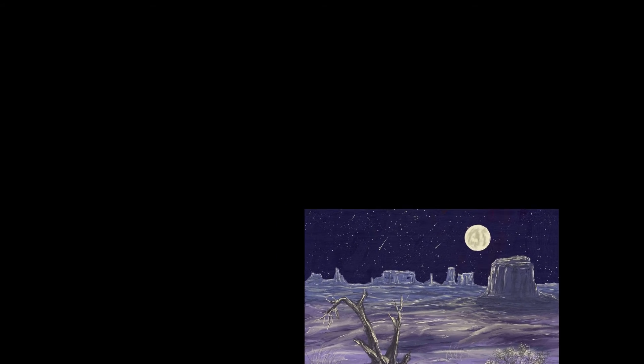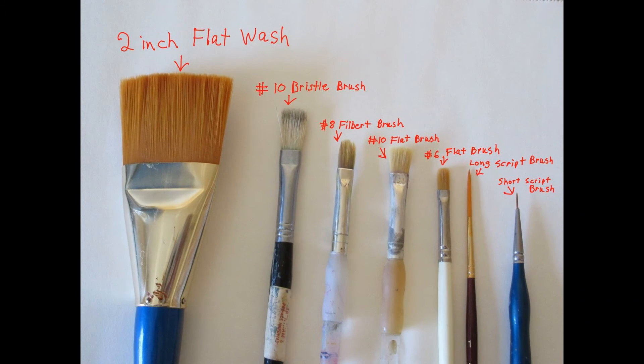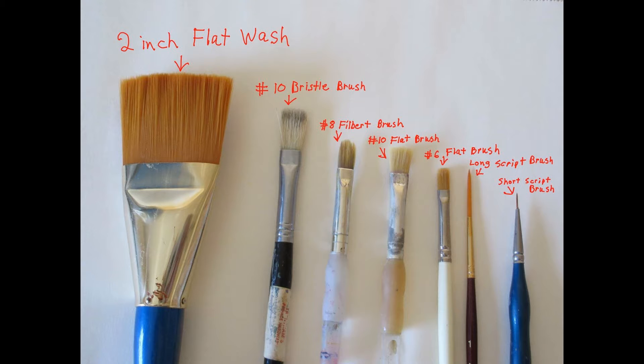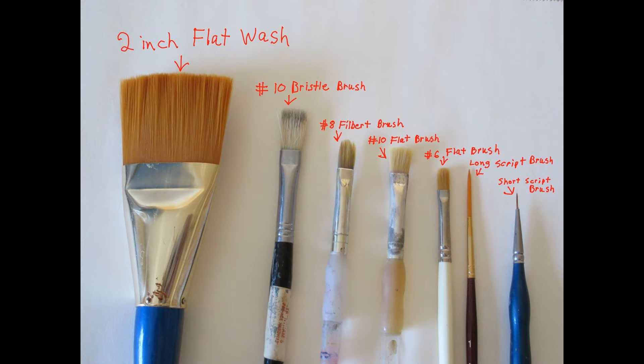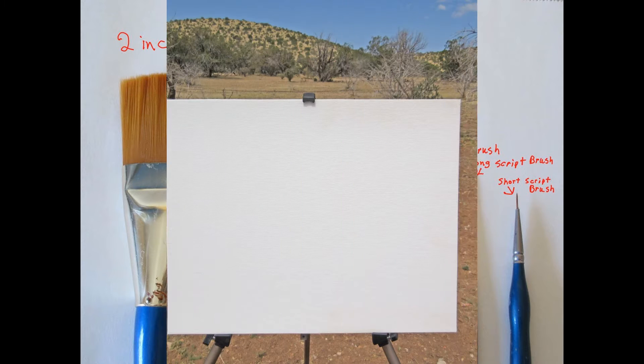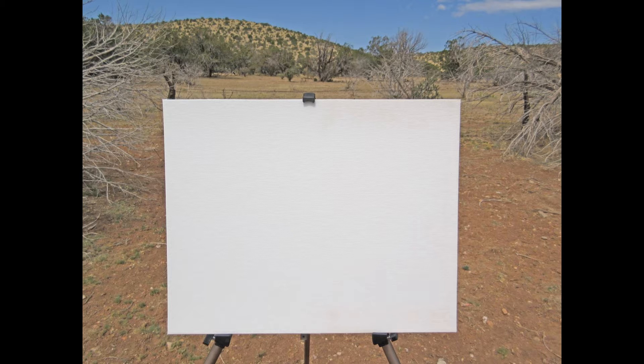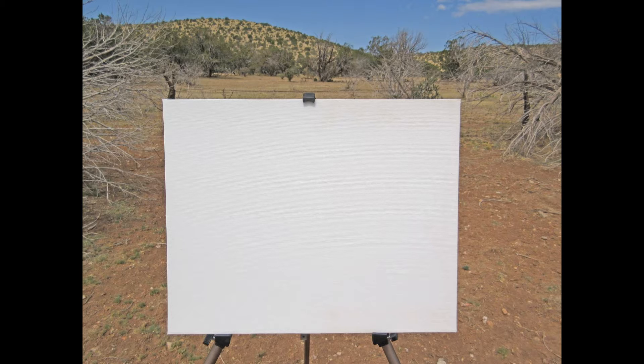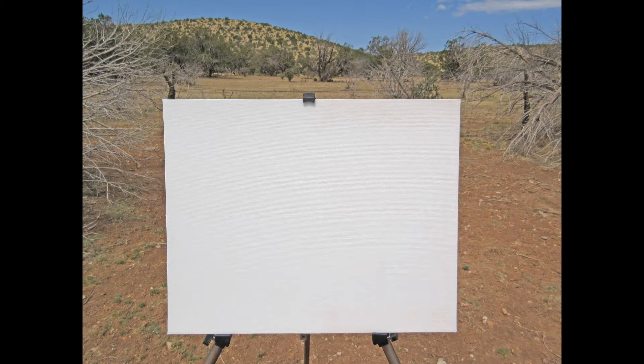We're going to be using Infinite Painter for Android. But if you want to follow along with traditional materials, here are some of the brushes that I use. I also will use a flat canvas, usually canvas board. You can use a stretched canvas, but it bounces a little bit too much for me, so I like to use flat canvas board.